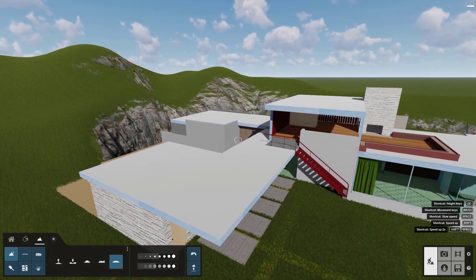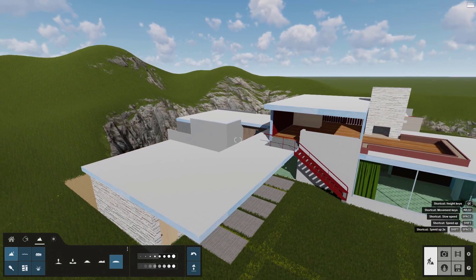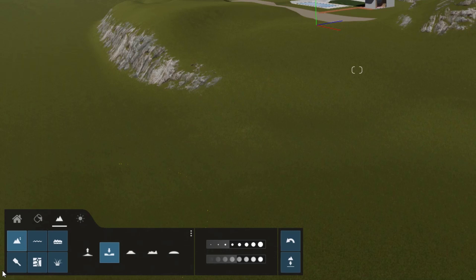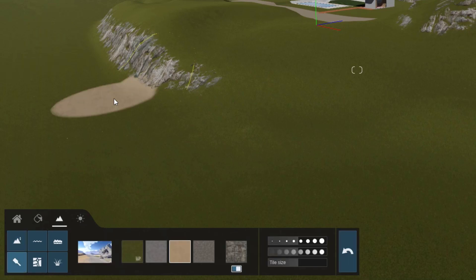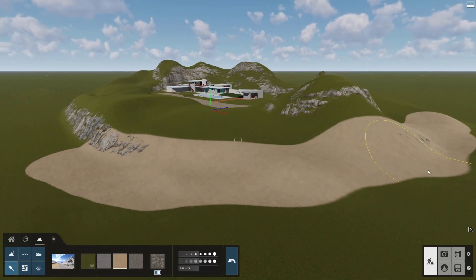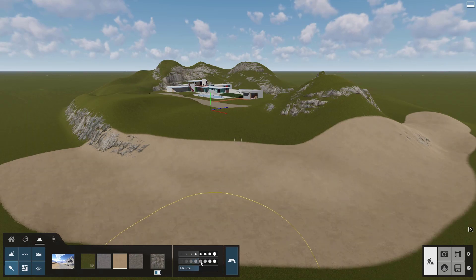Notice that the steep terrain is automatically rendered as cliffs — pretty slick. You can paint the terrain like this. Get the look you want by adjusting the pattern, brush size, and speed.